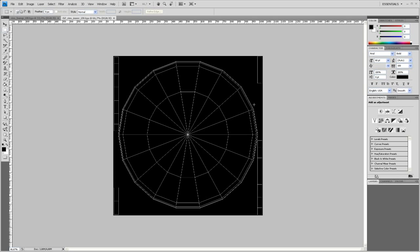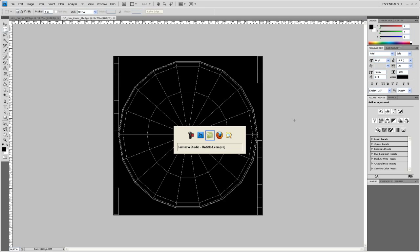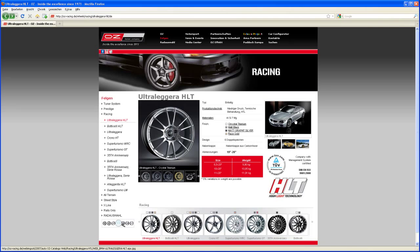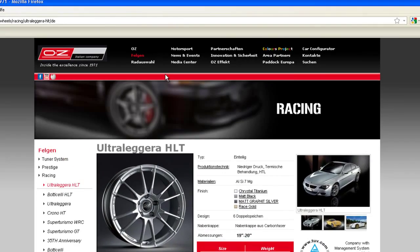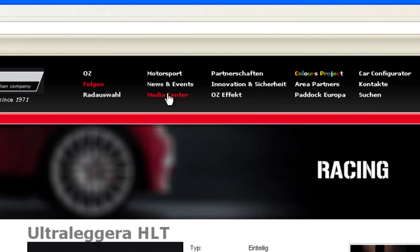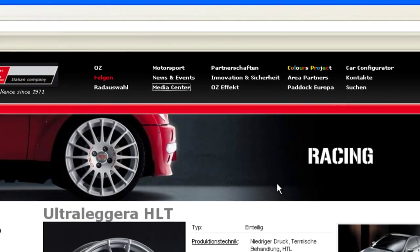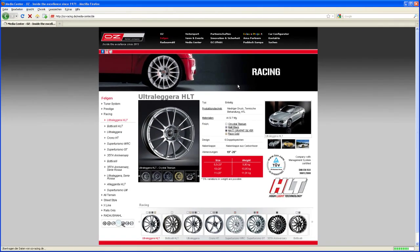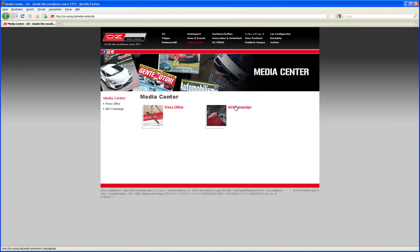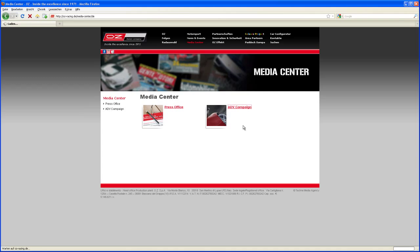Now let's create that OZ logo that's on the website. So go to the website, you find here under the media center. Go to the ADV campaign.